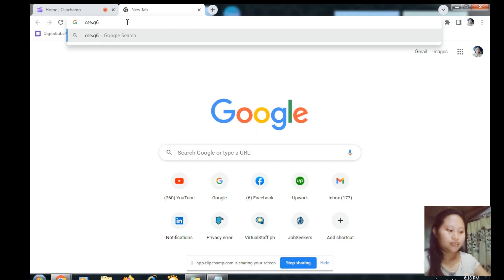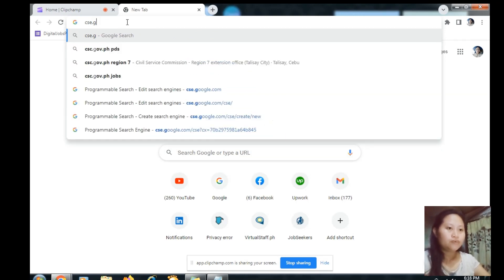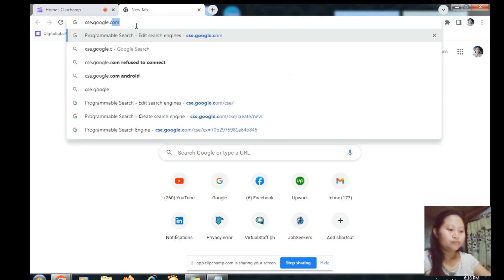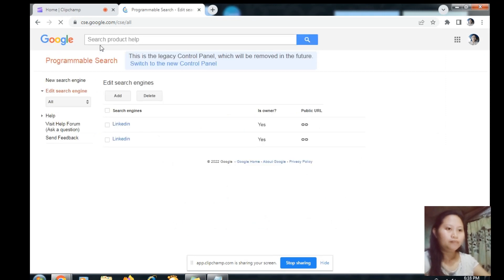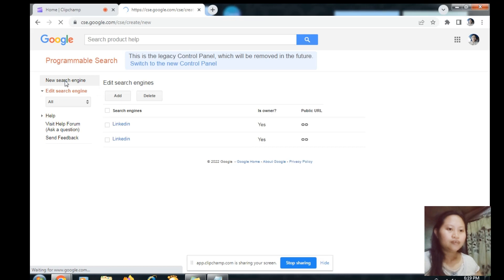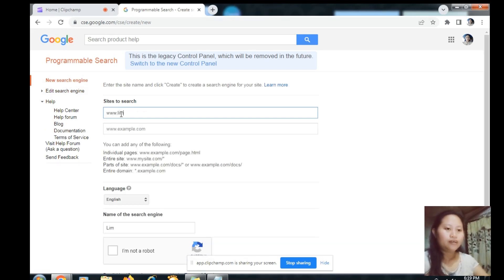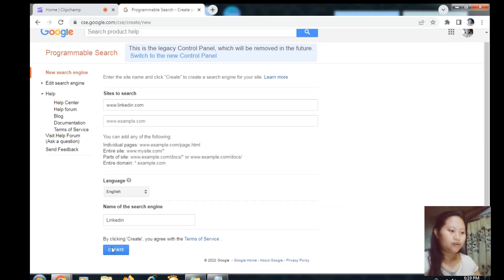First, go to cse.google.com, then click 'New Search Engine' and type in the website linkedin.com. Click 'I'm not a robot' and then click 'Create'.